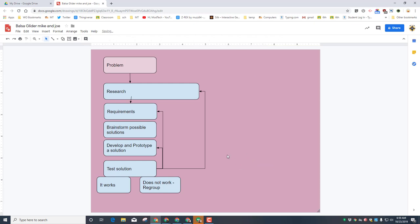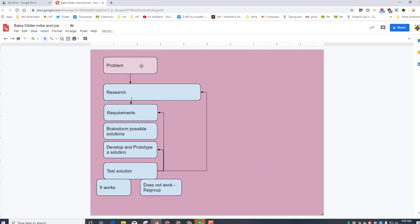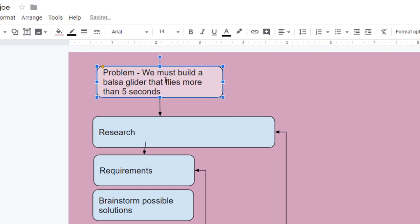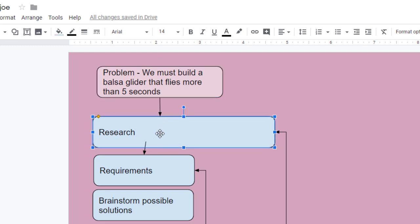Then continue the steps to actually start filling yours out. For instance, for this one we would put we must build a balsa glider that flies more than five seconds. For the research, you can fill in a lot of the things that you learned while using Gliders 2.0.